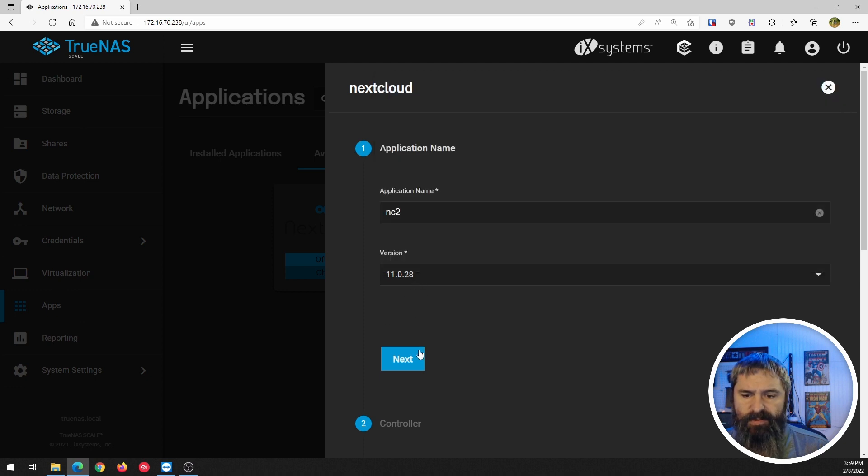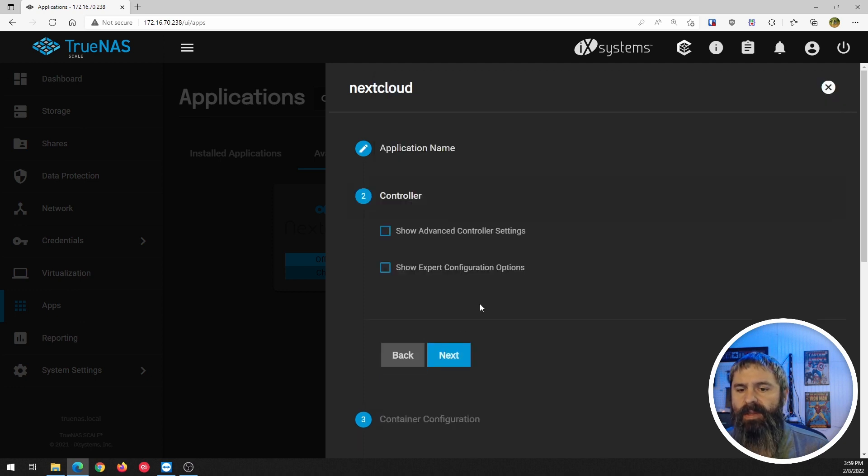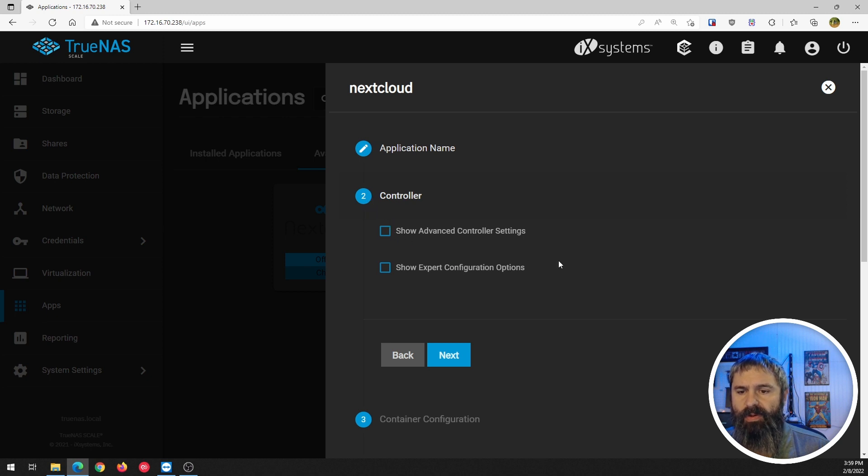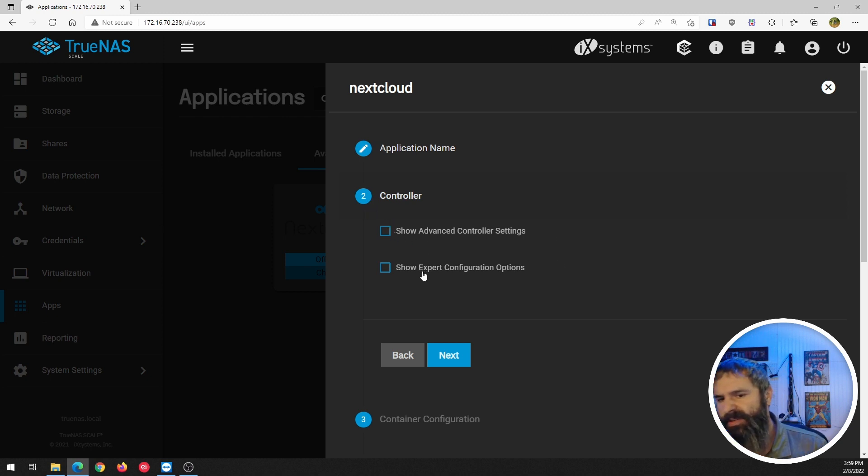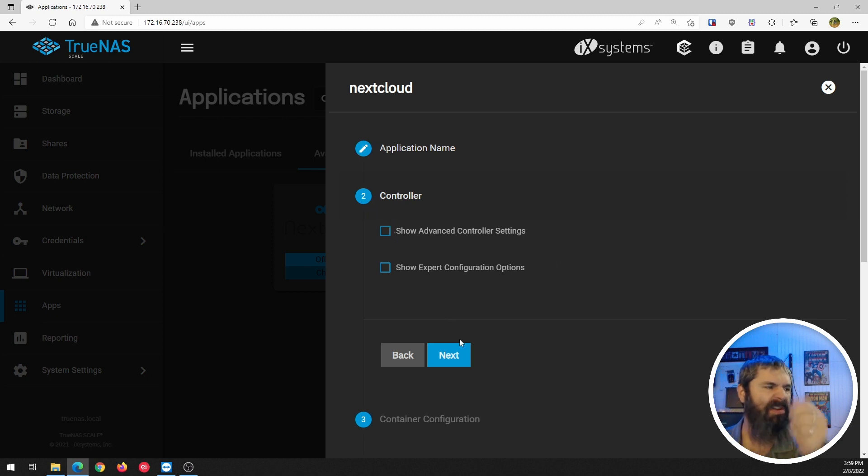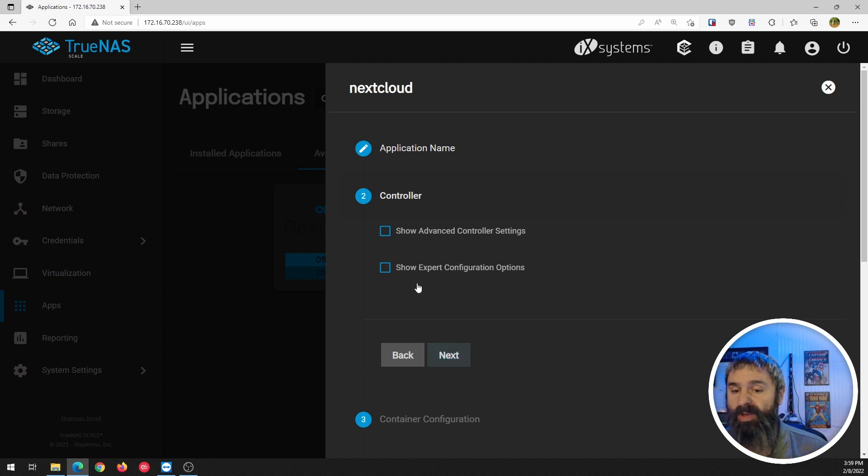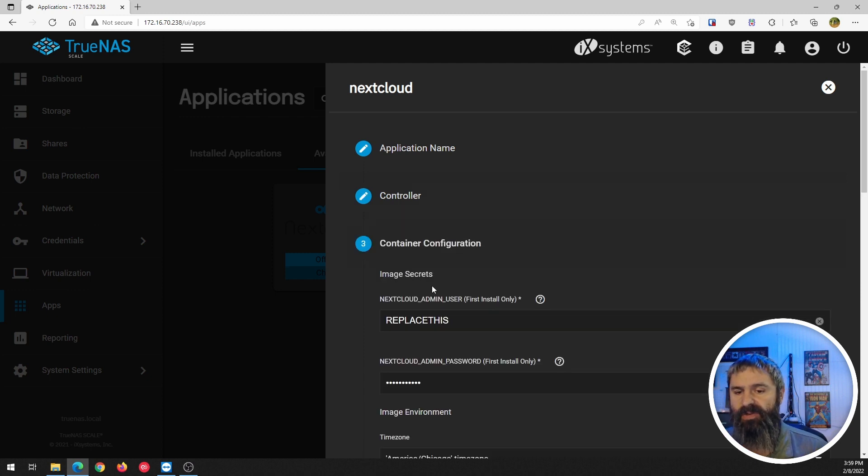We're going to choose this latest version. Go ahead and hit next and then controller. We're going to just leave all these things as before. We're just going to next through it all just to see what we get. We choose to do nothing.